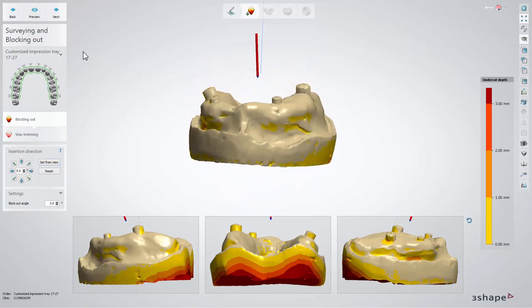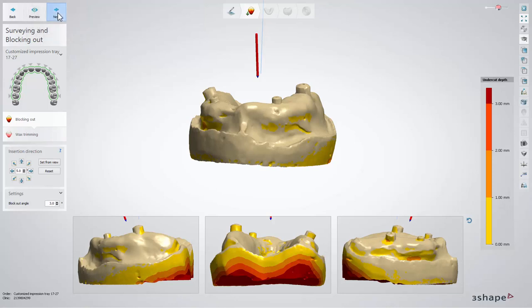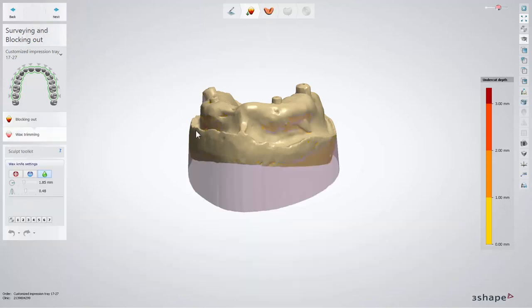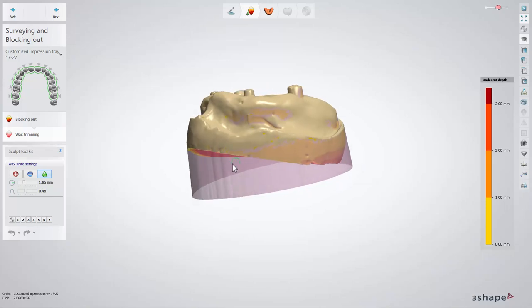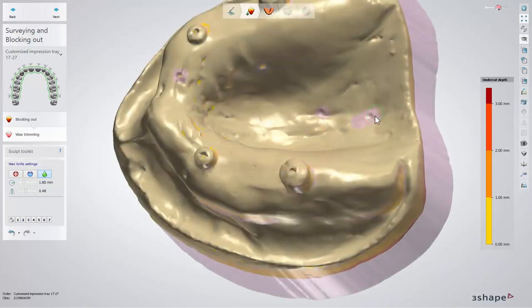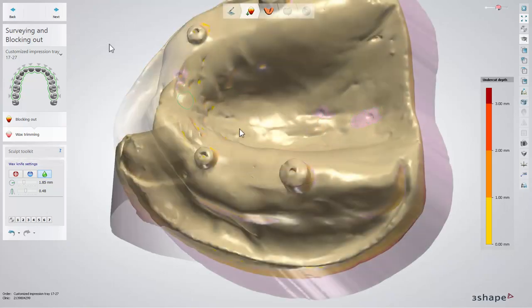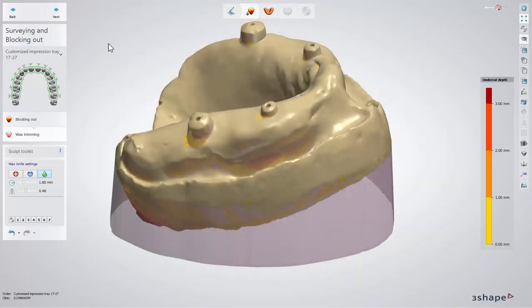Move to the wax trimming step by clicking Next. Here you can trim or add additional wax if it is necessary. When you are ready click Next.